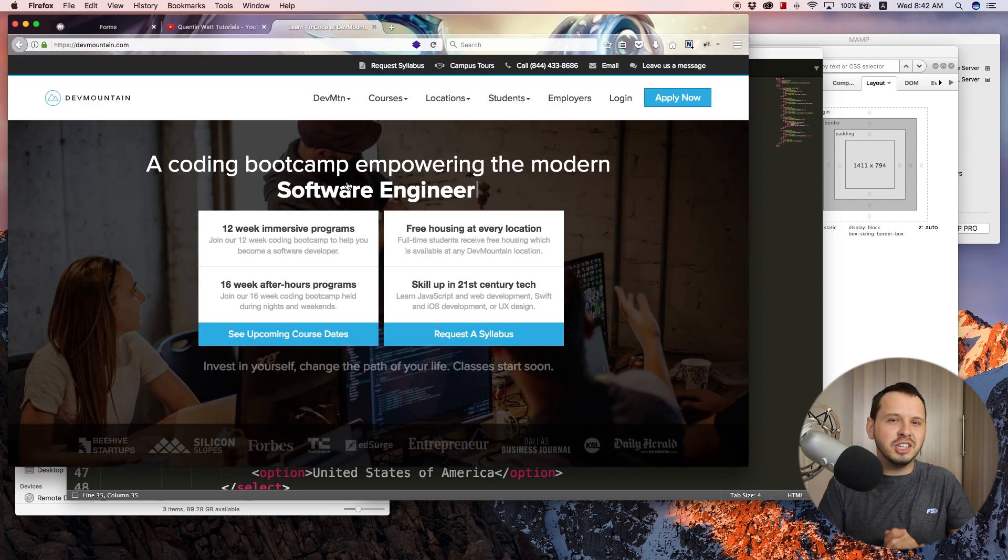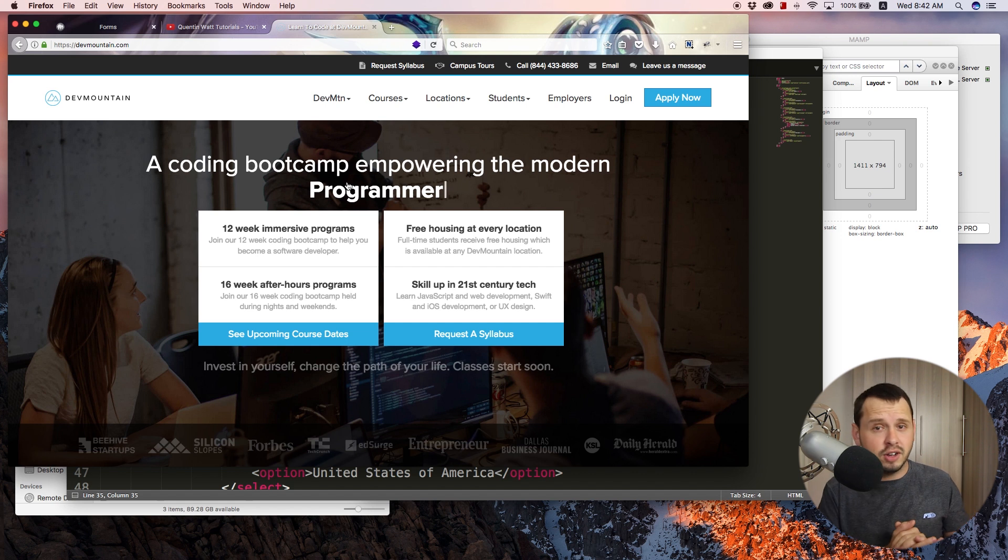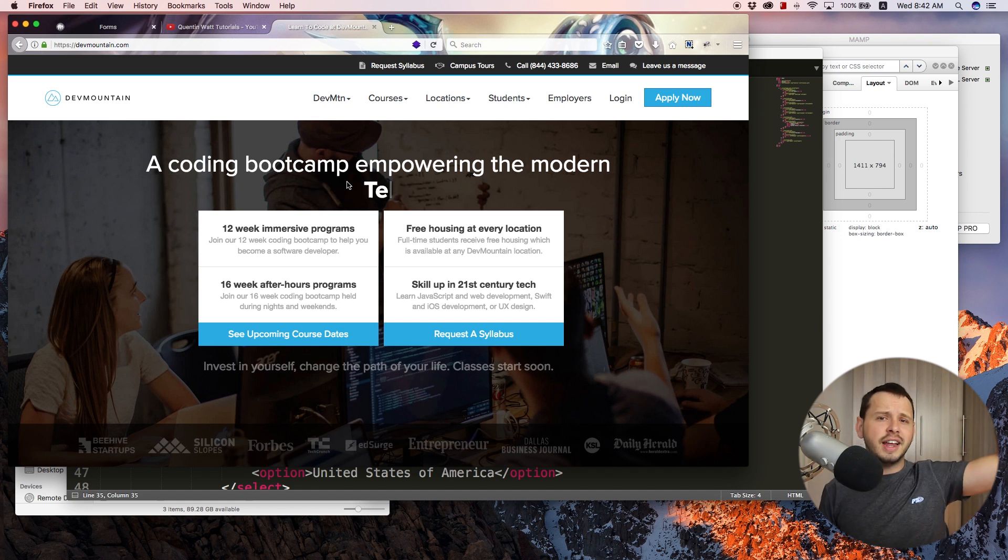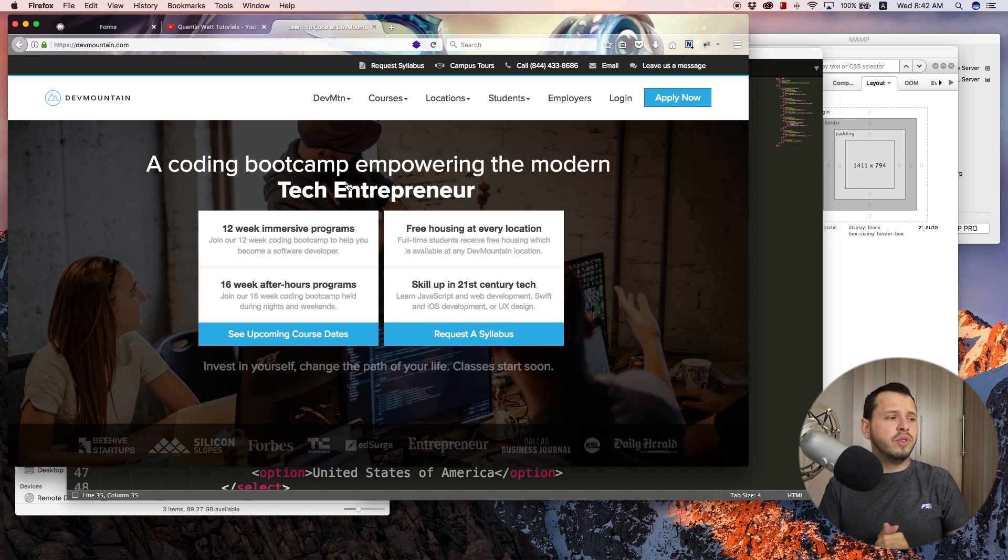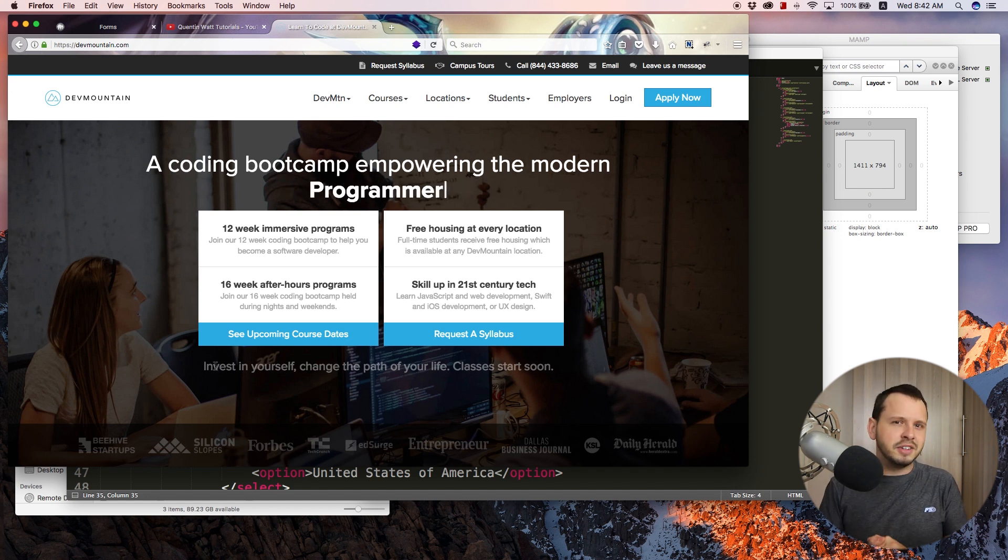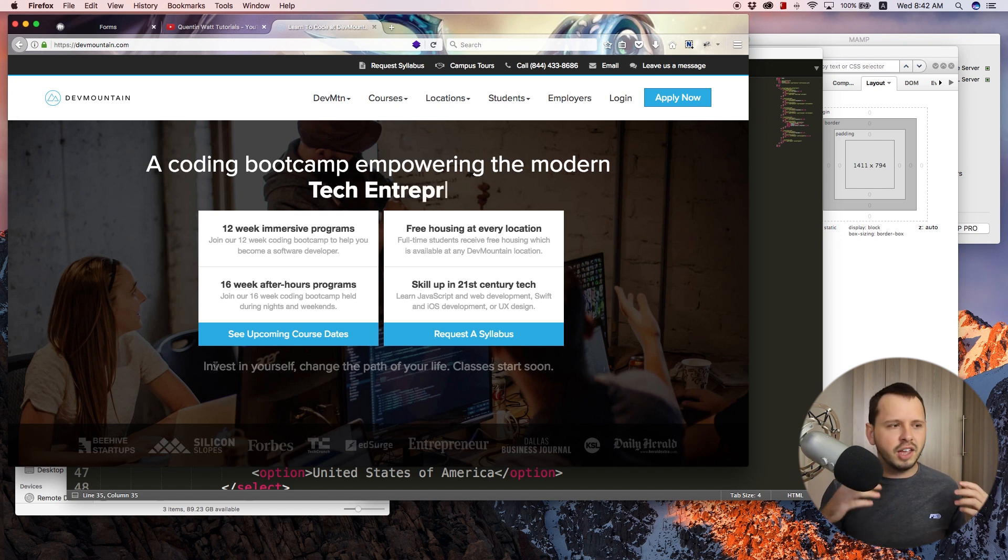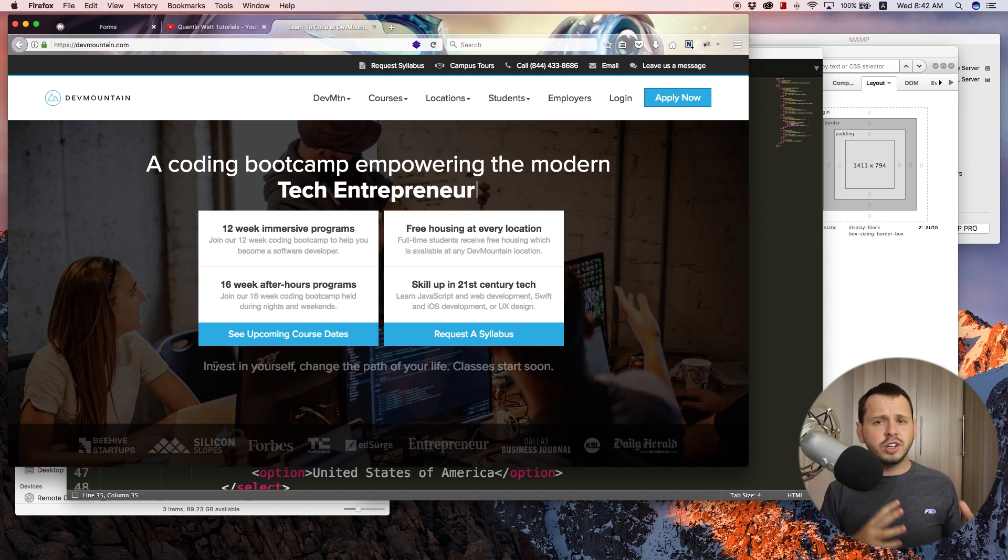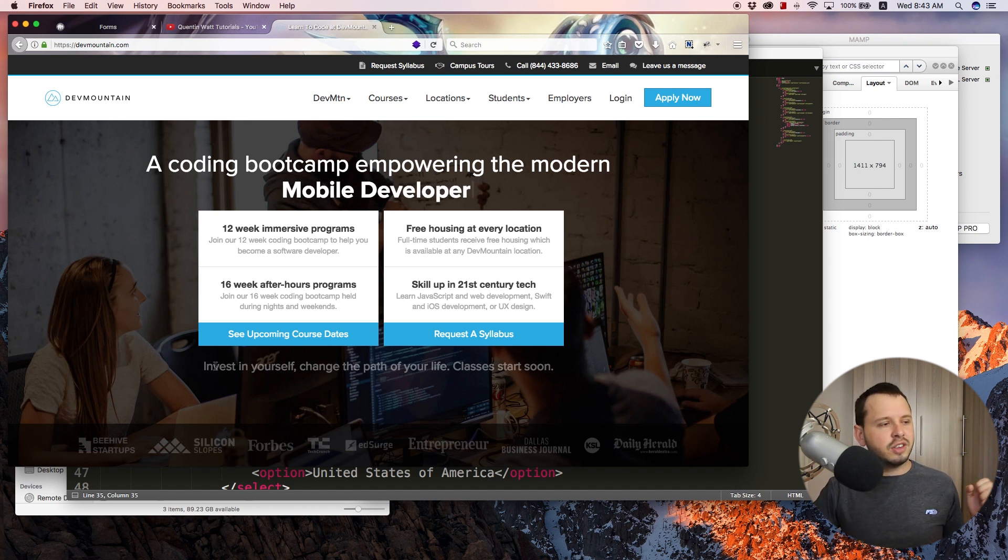And just before I end off this tutorial series, I just want to talk to you guys about my sponsor DevMountain. So go ahead and look at the link in the video description below, and that'll take you over to their website. DevMountain is a coding bootcamp. So if you guys want to learn a little bit more about programming and you want to learn a little bit more about how this works and you're struggling to teach yourself, then you can go ahead and check out their courses.